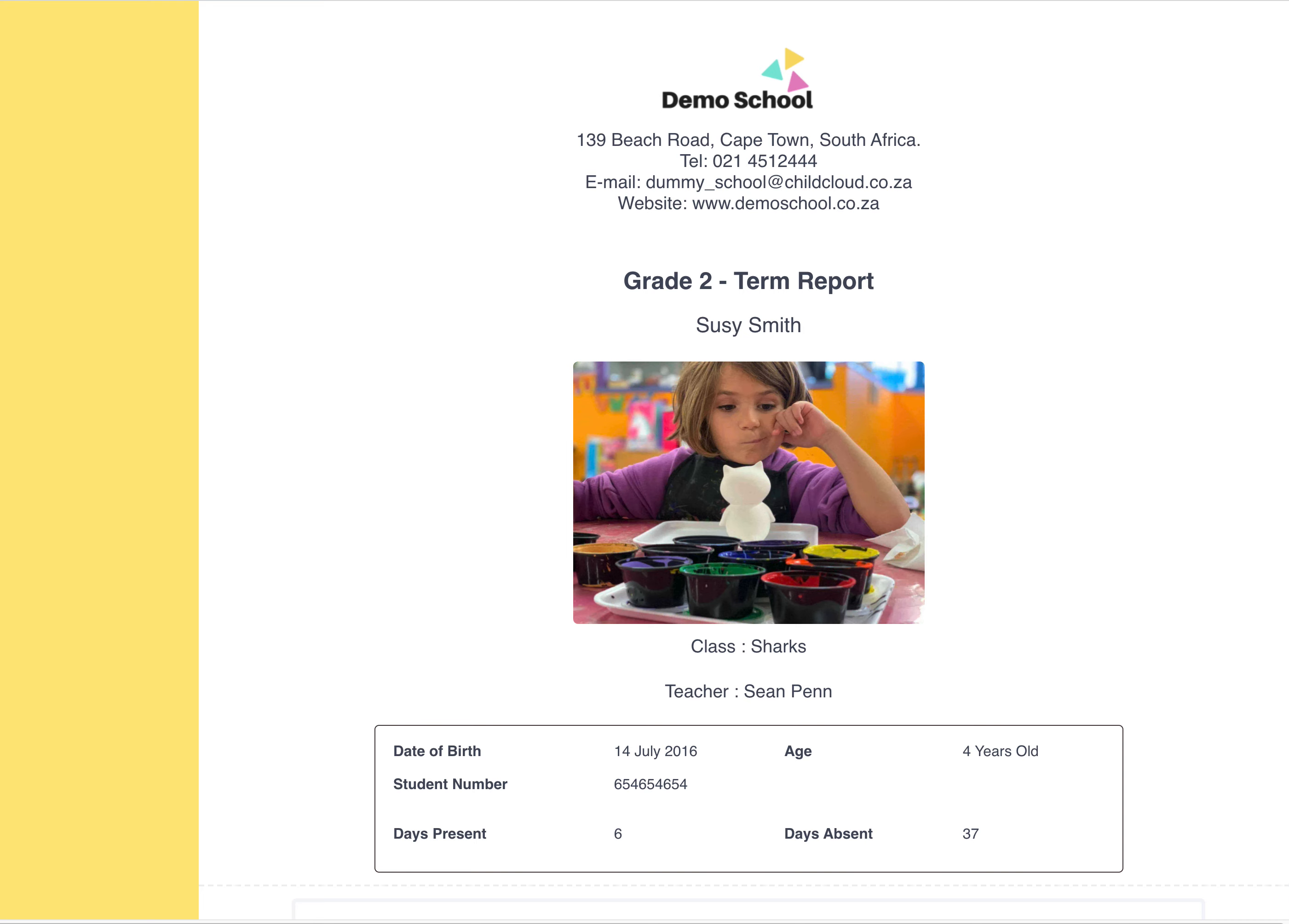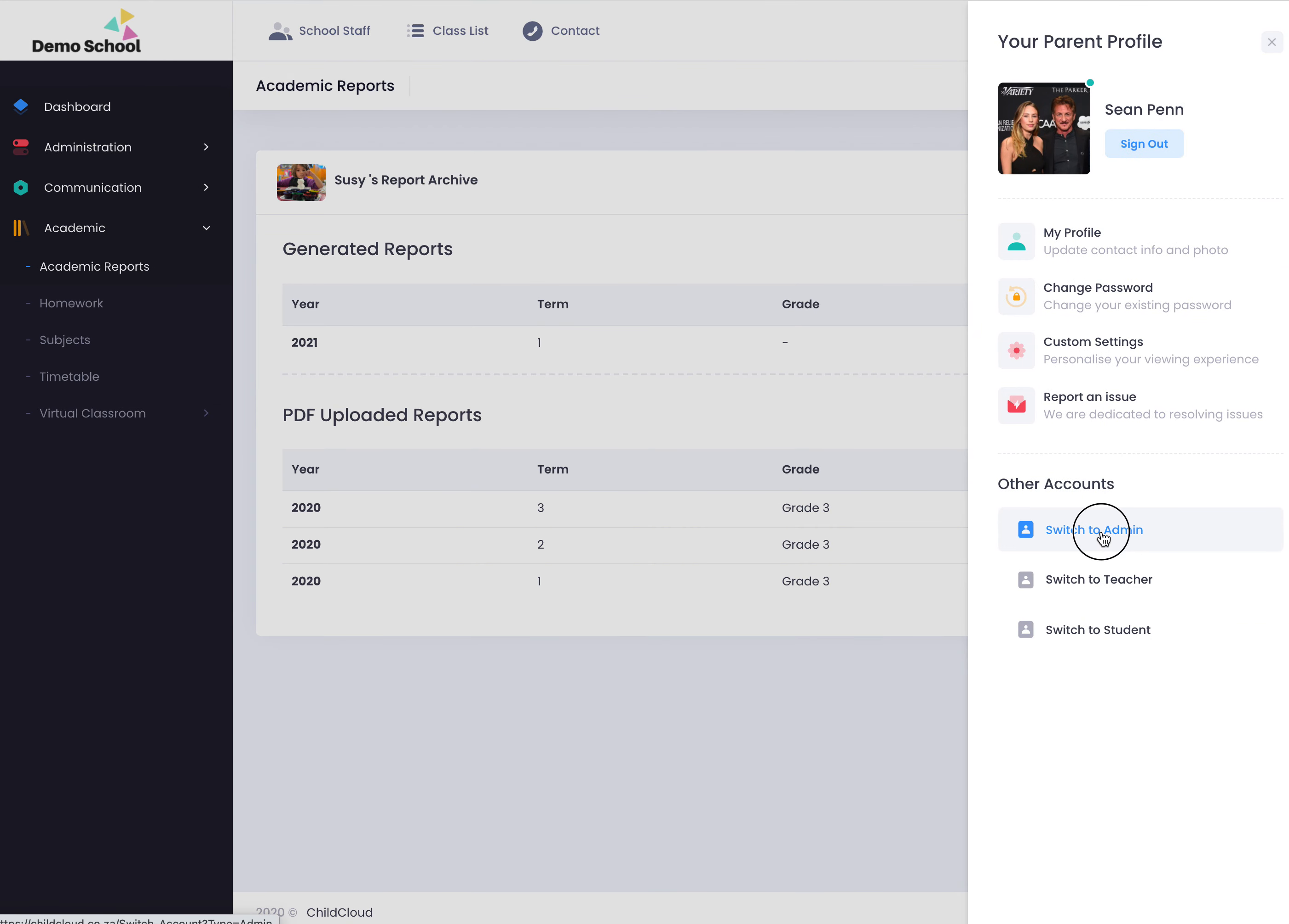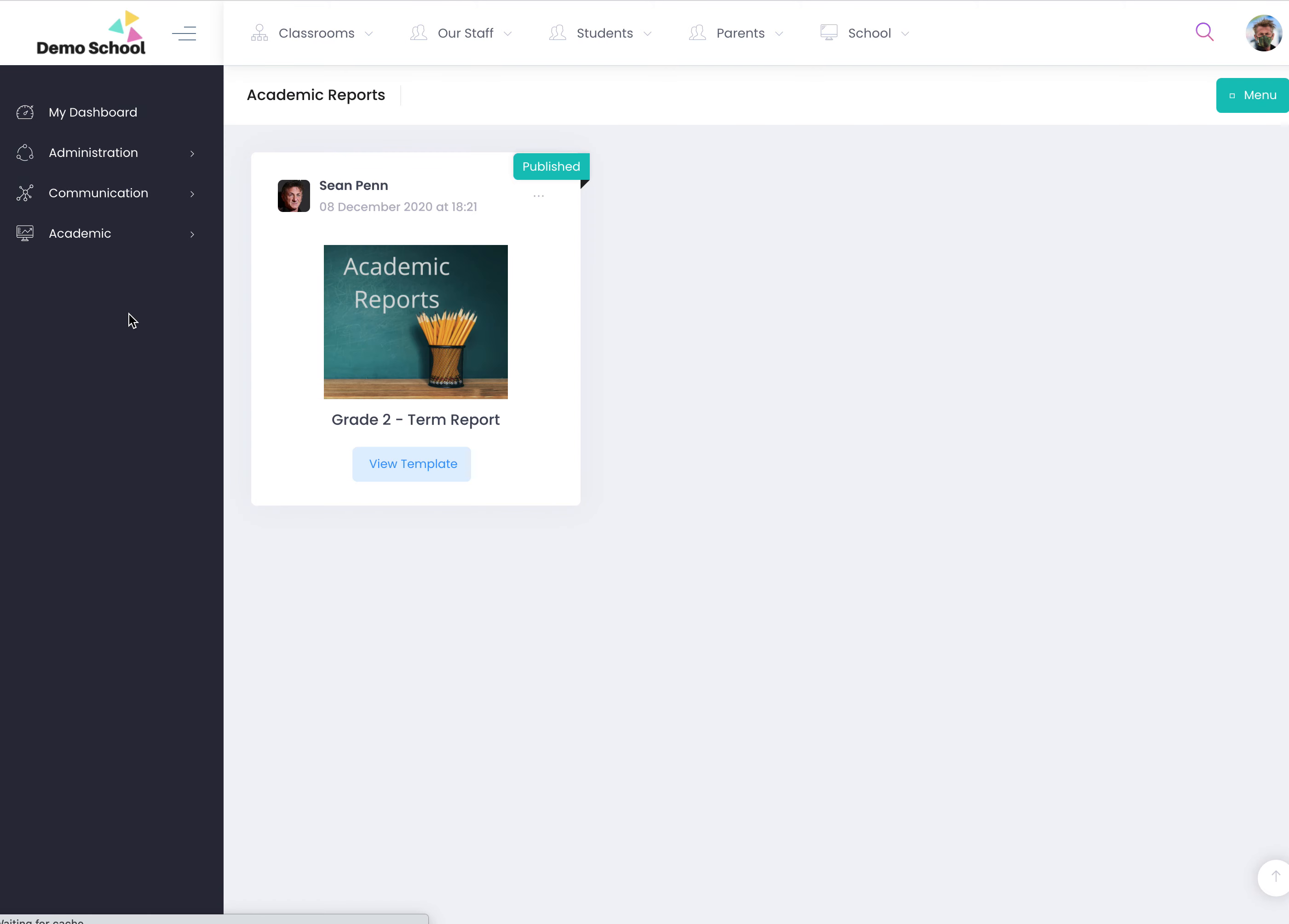And then I'm going to show you one last thing quickly - what the administration side looks like. Academic reports. So this is what the admin person sees if they create a new template.